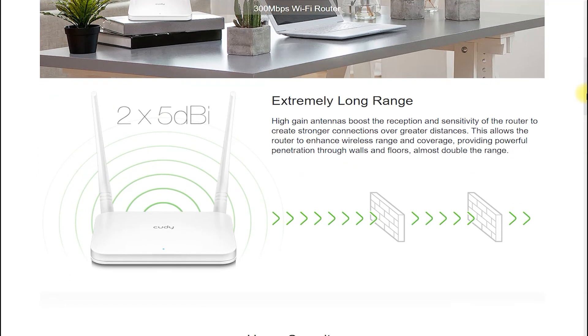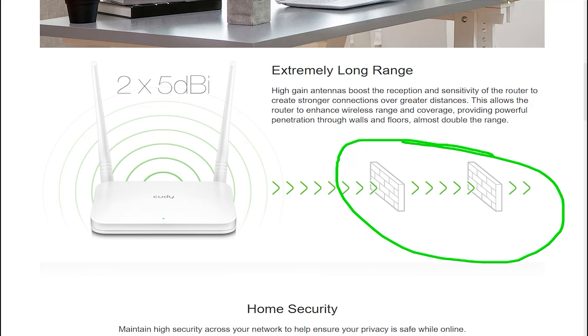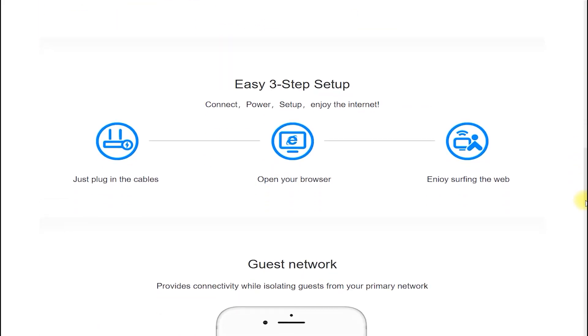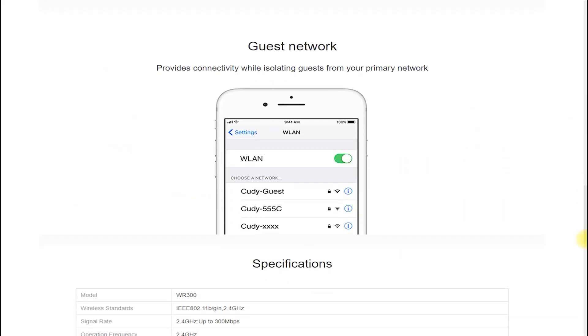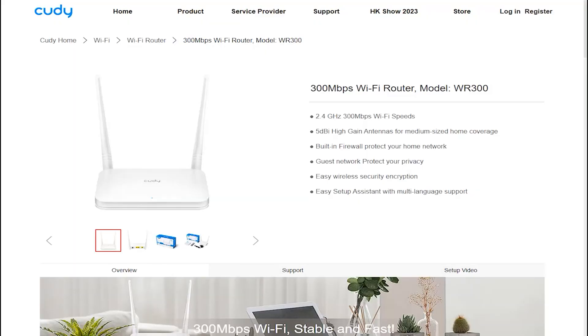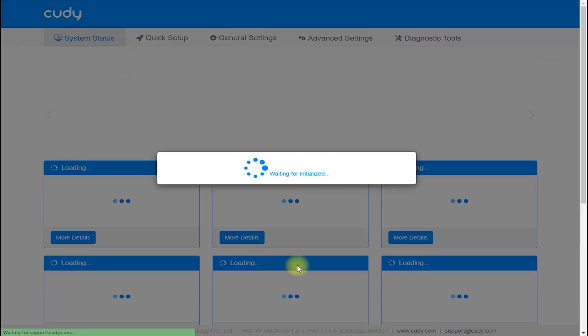The Cudi WR300 is a dual-band wireless router designed for home and small office use. It provides fast and reliable Wi-Fi coverage with a range of features and settings that can be customized to suit your needs.